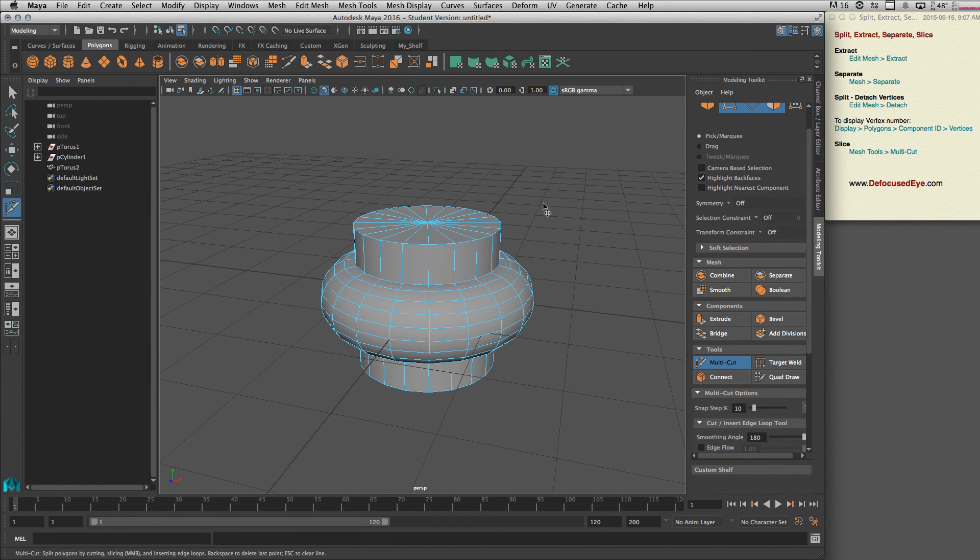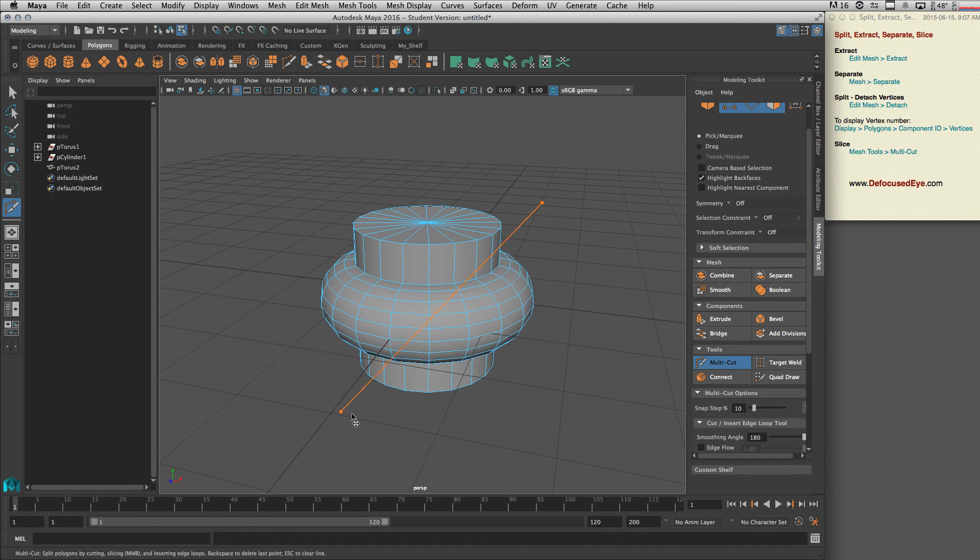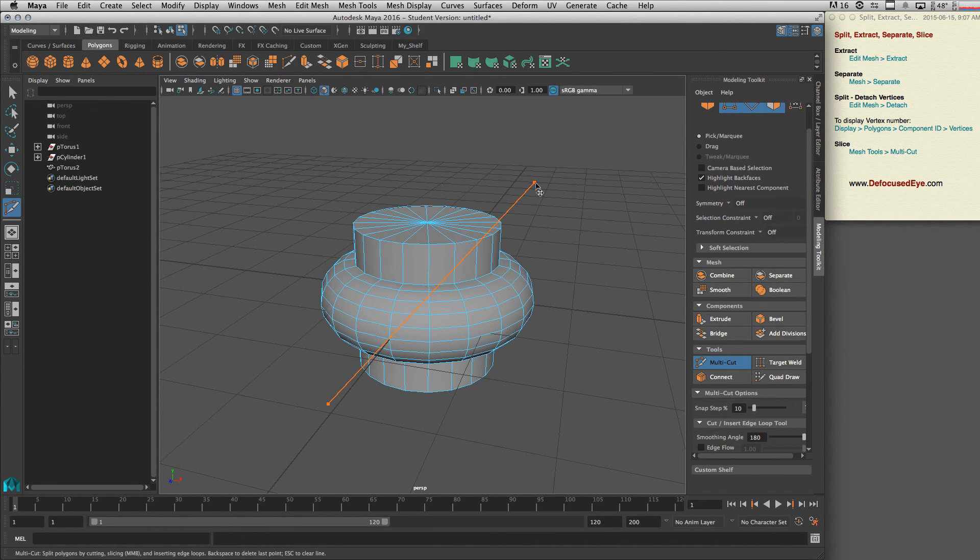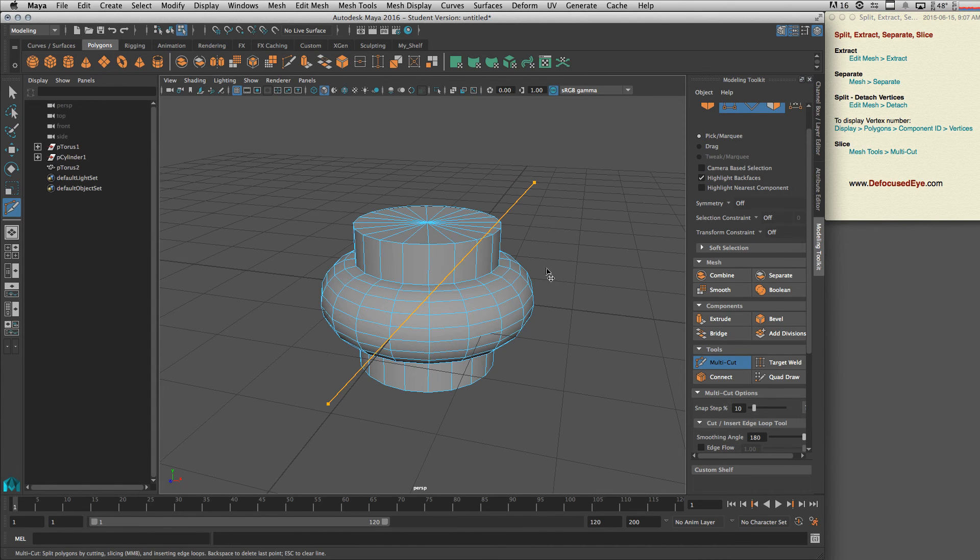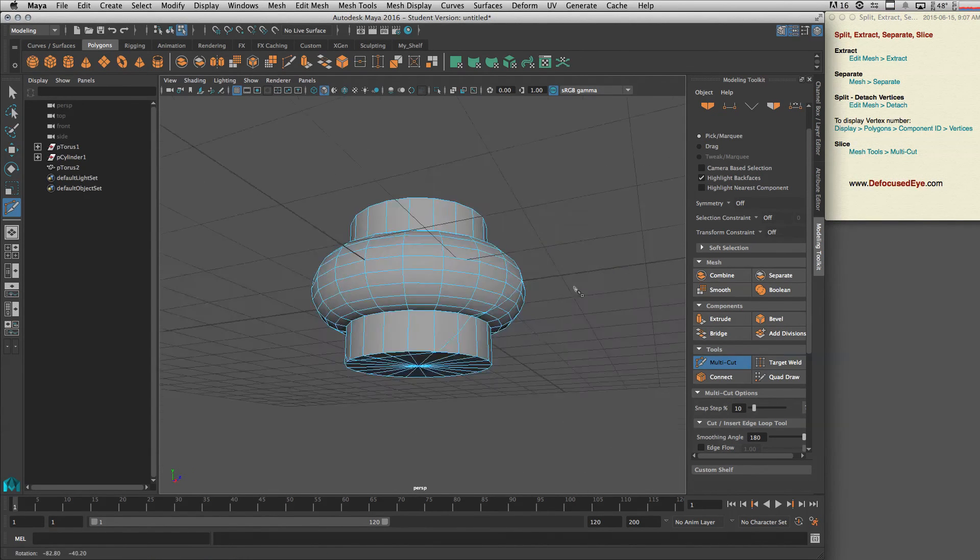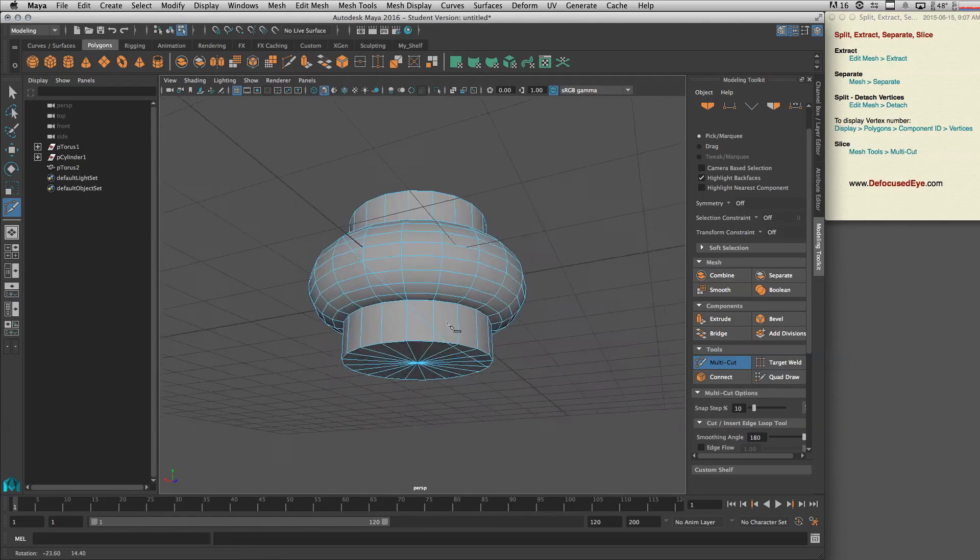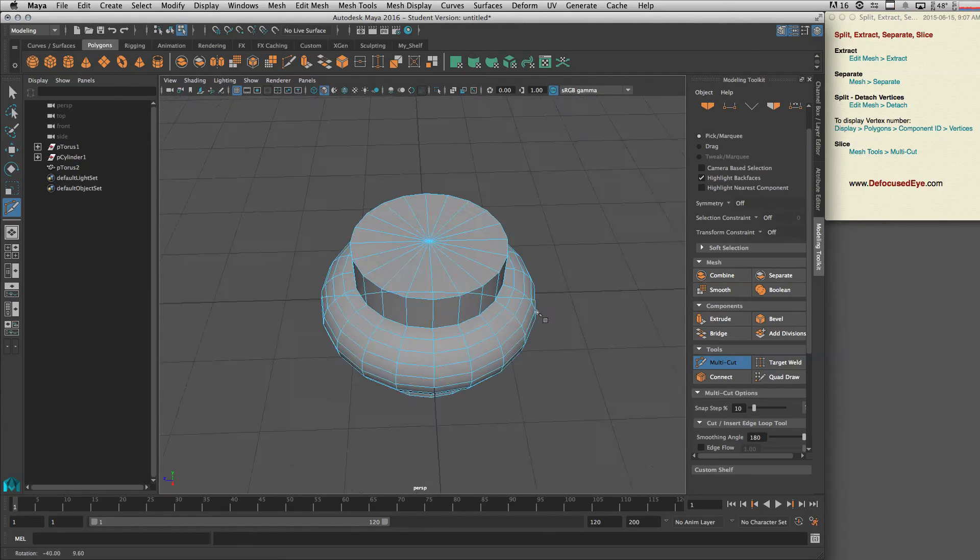And press enter. So basically it adds an edge here.